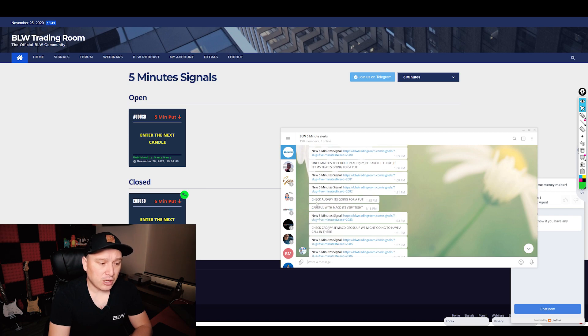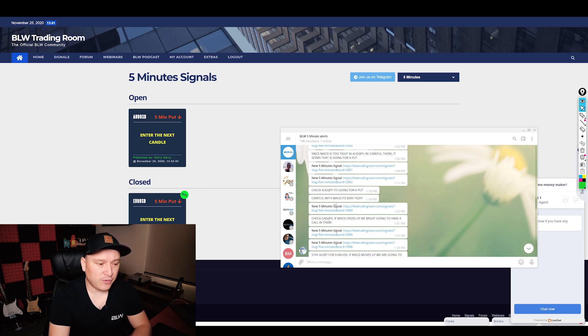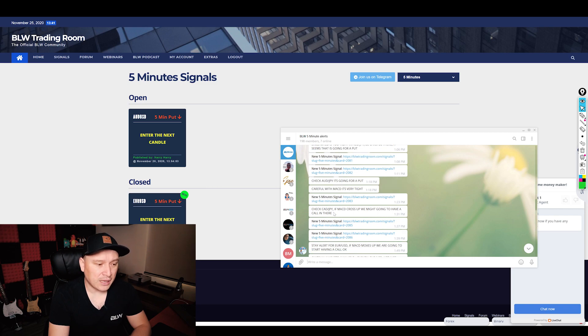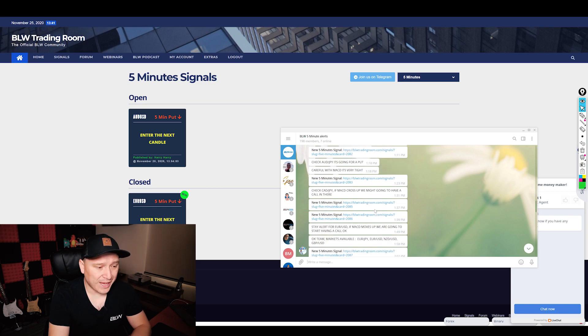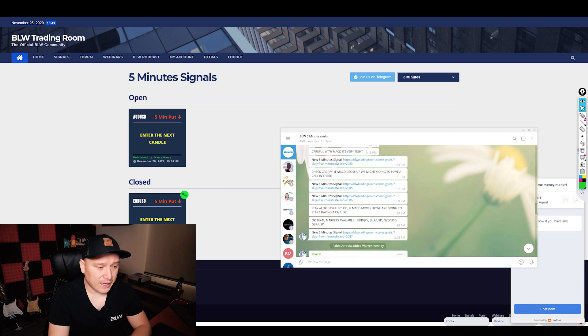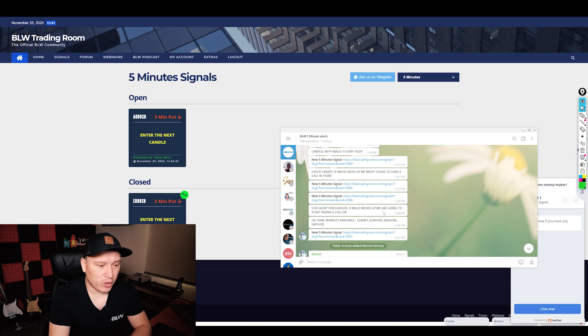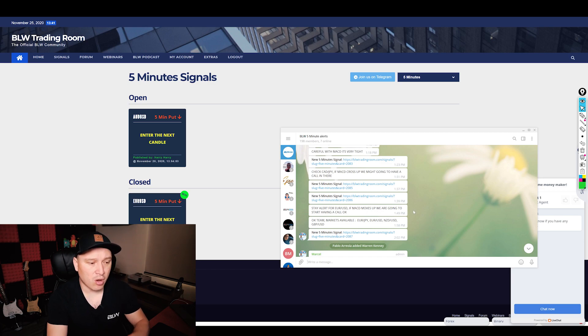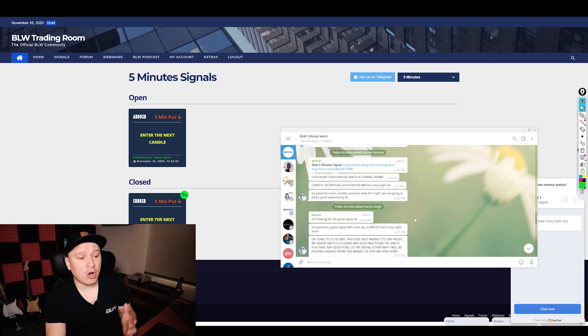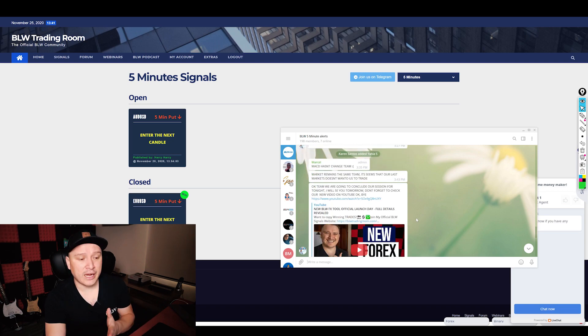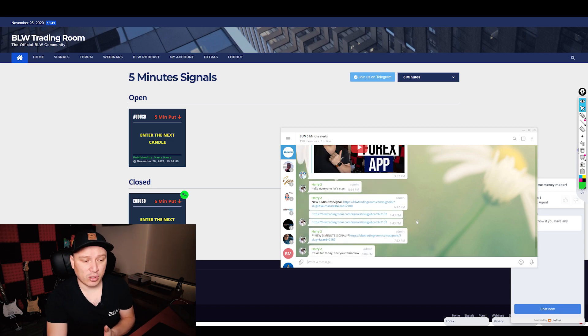Check AUD/JPY is going for a put, careful with MACD, it's very tight. Check CAD/JPY, if MACD crosses up we might be going to have a call there. Still for EUR/USD, if MACD moves up we are going to start having a call. So this is all included in this specific group, all the instructions and plus the signals as well.